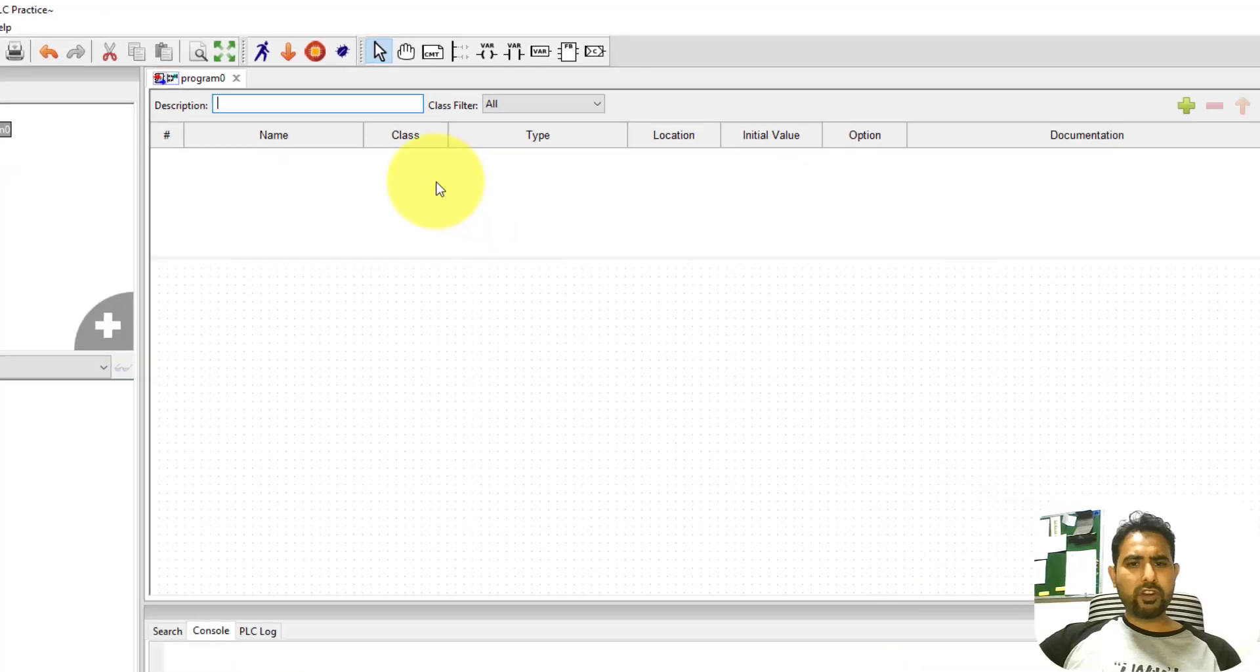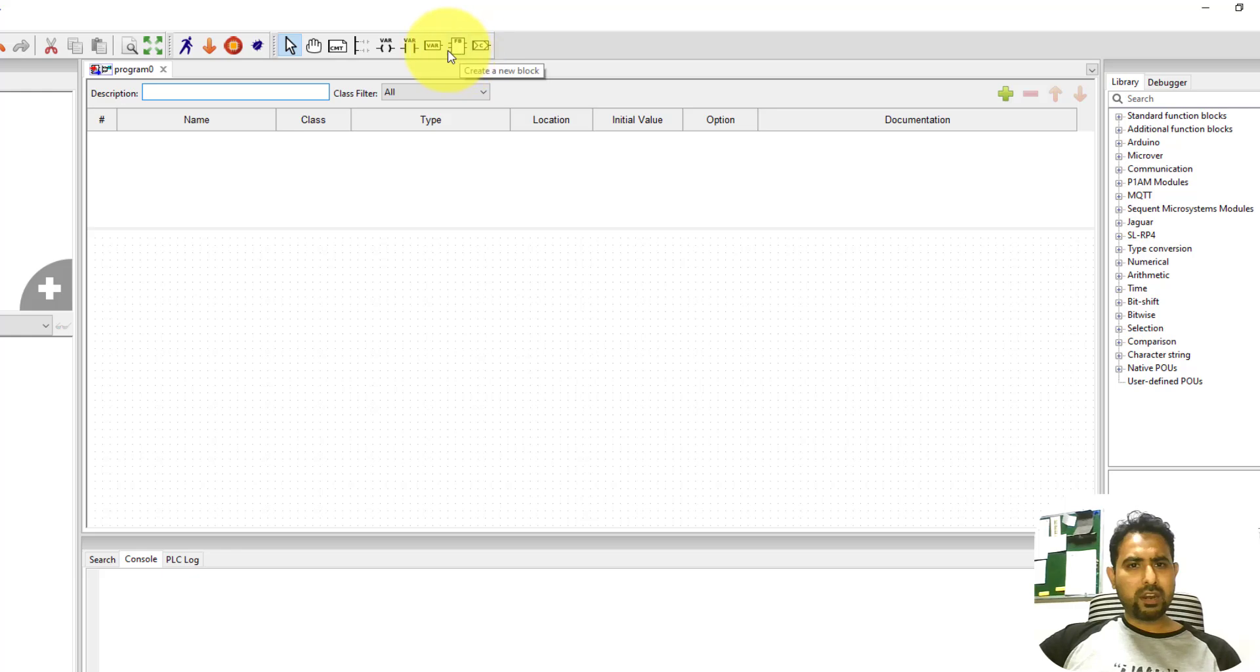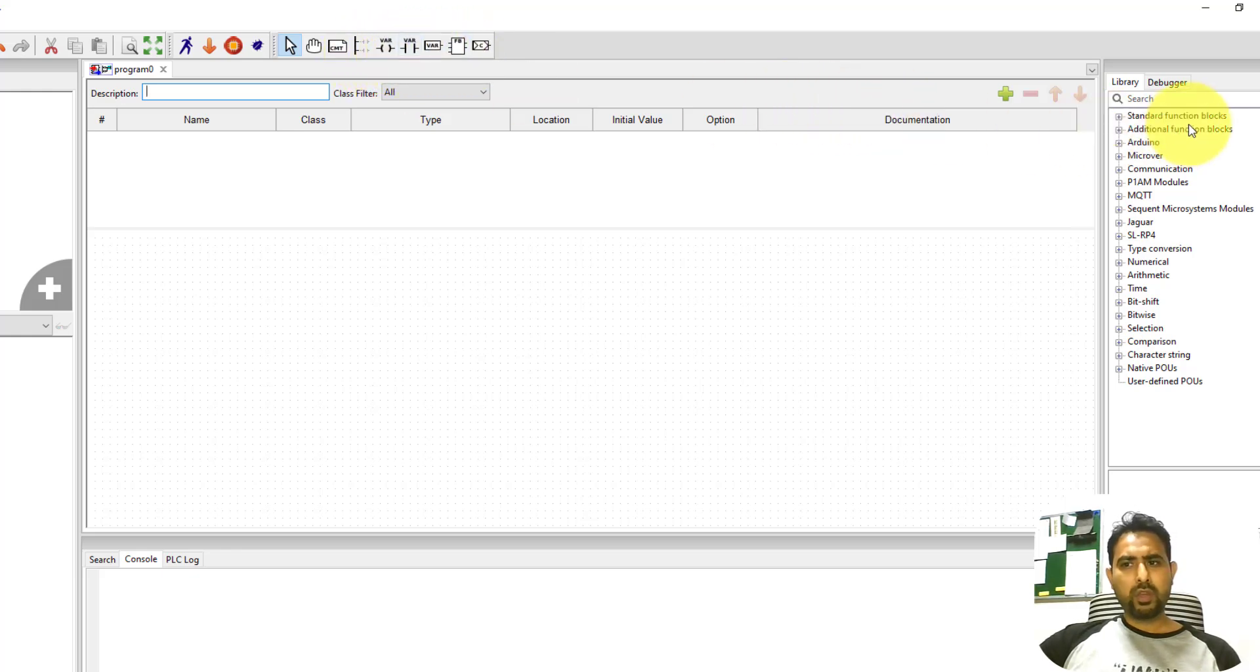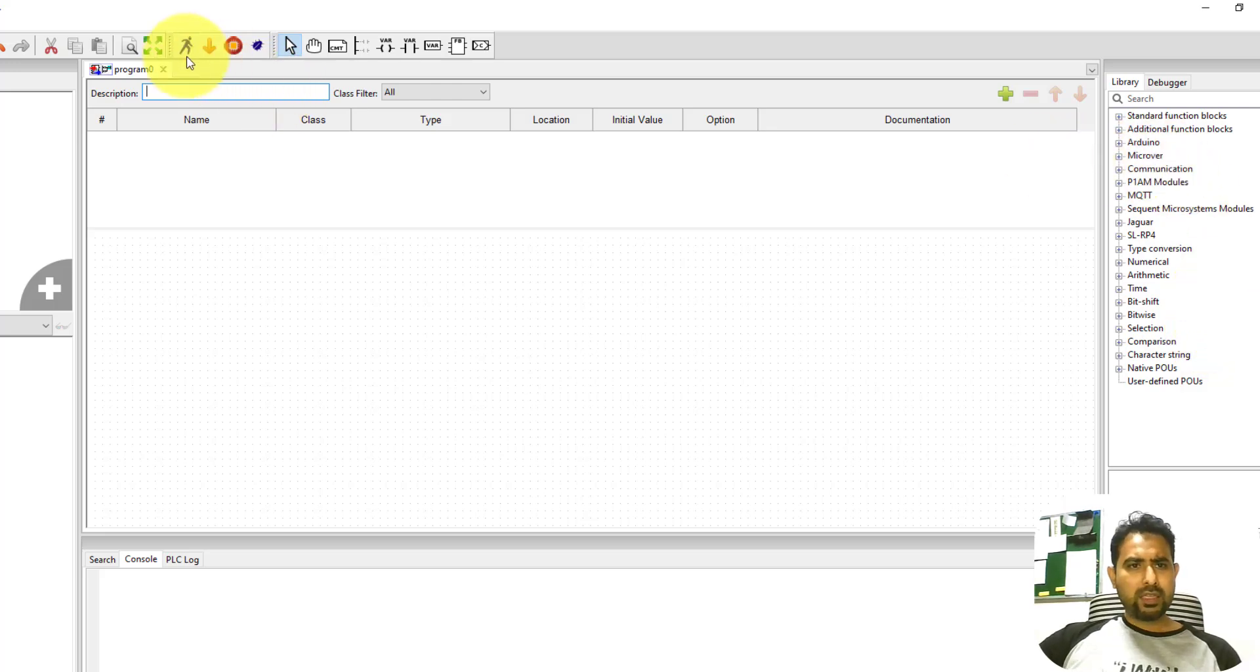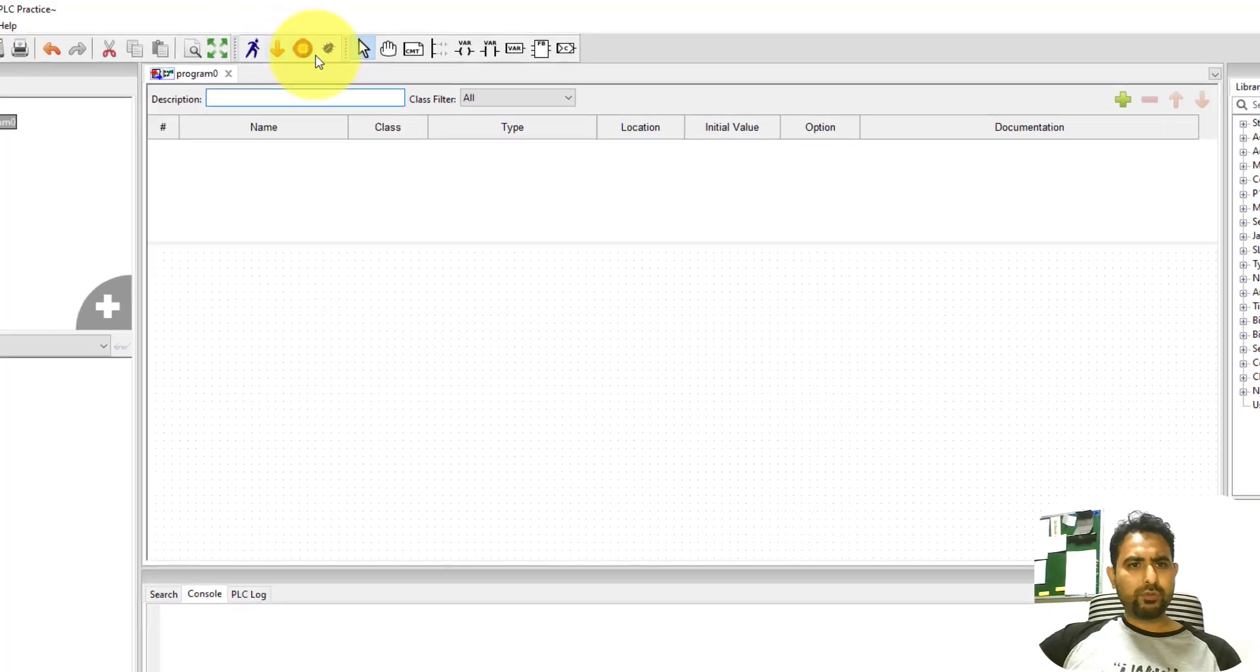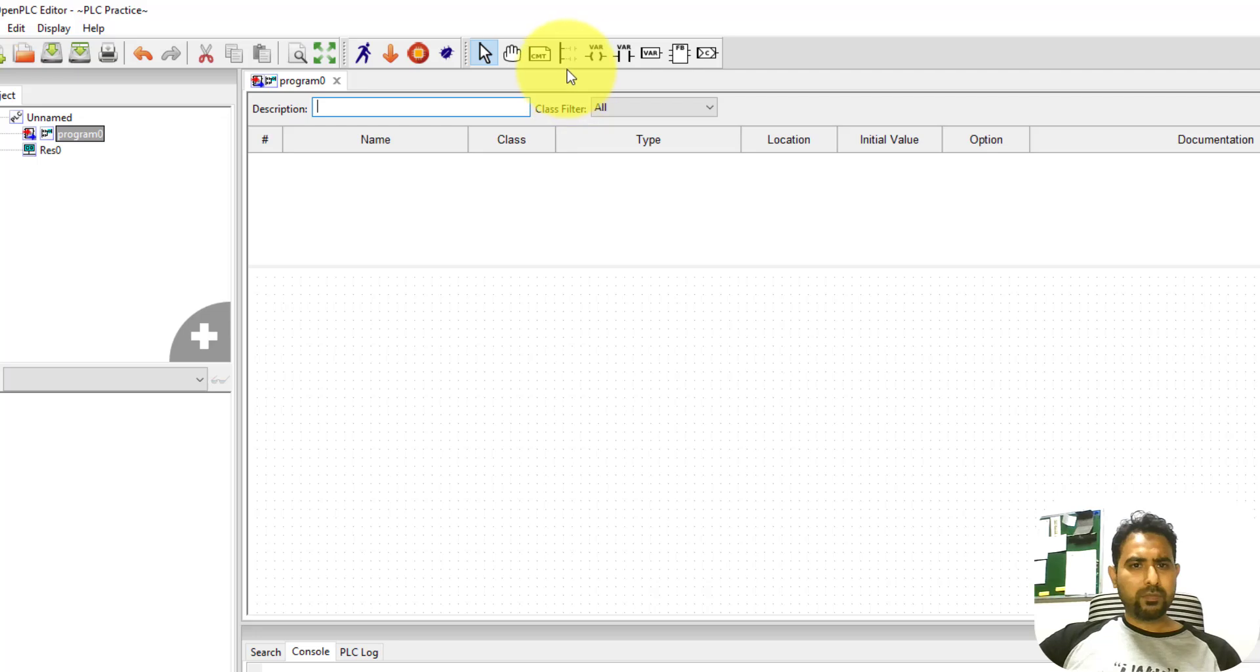This is the window where you can start your ladder diagrams. On this top side, you can see the symbols that are available that can be used to draw your ladder diagram. Over here, there are a range of function blocks available that can be used inside the ladder diagrams. And then there are a few controls over here as well. We'll talk about these controls later. Let me start programming the ladder diagram.